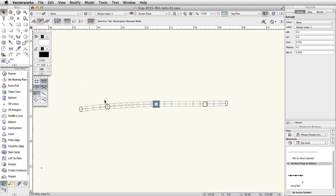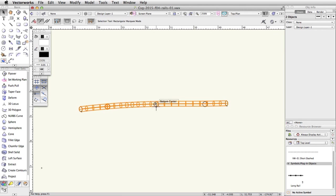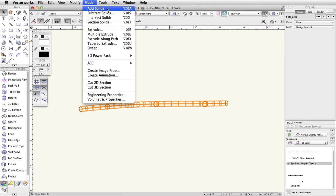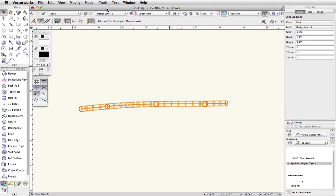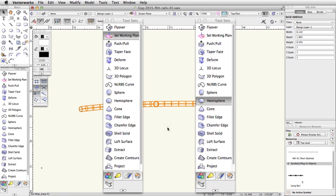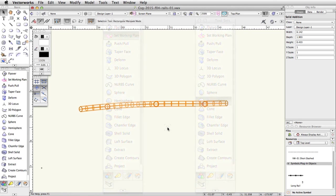Select the rail and the three posts, then go to Model > Add Solids to combine the objects into one solid addition. Finally, using the Set Working Plane tool and the Hemisphere tool, we will add rounded ends to the rail. Switch to a left isometric view and zoom in on the left end of the rail. Activate the Set Working Plane tool in the 3D Modeling toolset, enable the second mode — Planar Face mode.